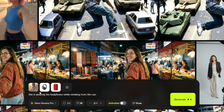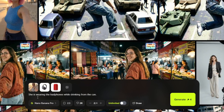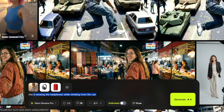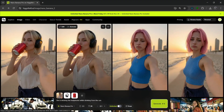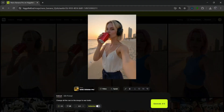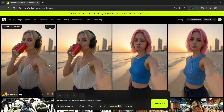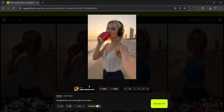I uploaded these other two images. I can say something like, she's wearing the headphones while drinking from the can. It should understand which of the images is the headphones and the can, and it's the same image we used to edit this. Let's simply click on generate. It's done generating and this looks completely amazing — both of them look amazing. I love how Nano Banana Pro correctly understood which is the can and which is the headphones, and it implemented both of them into the image so seamlessly. It did a very good job.